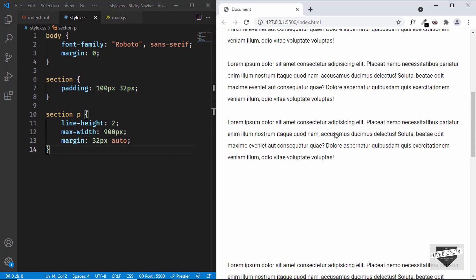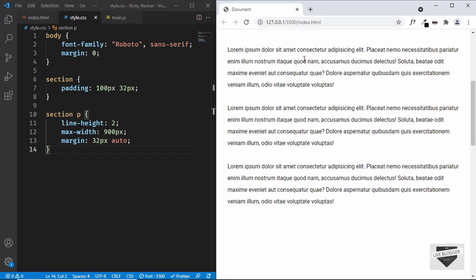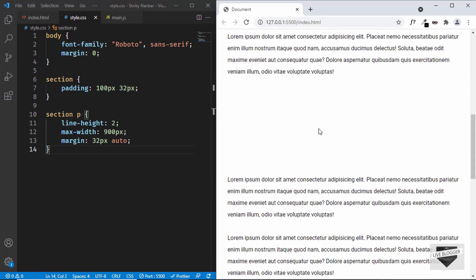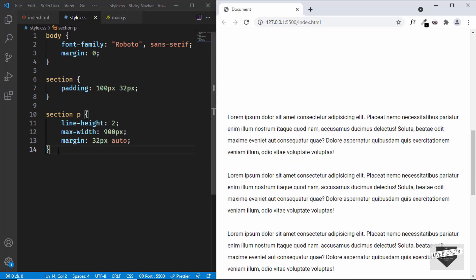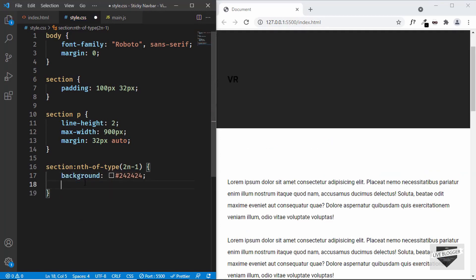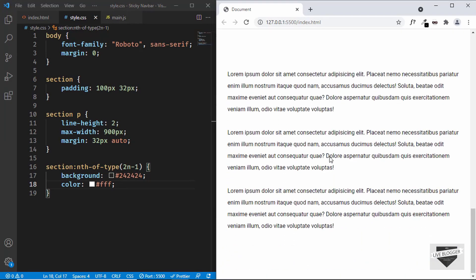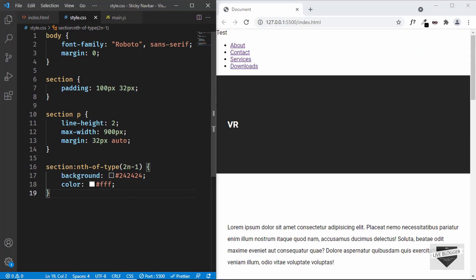Now let's add slightly different styling for alternate sections. The first section will have a white background with dark text, and the second will have a dark background with white text. For that I'll use section:nth-of-type(2n-1), which selects all alternate sections. I'll set a background-color of #242424 and the text color to white. Now when we scroll down we can see the different styling for alternate sections.